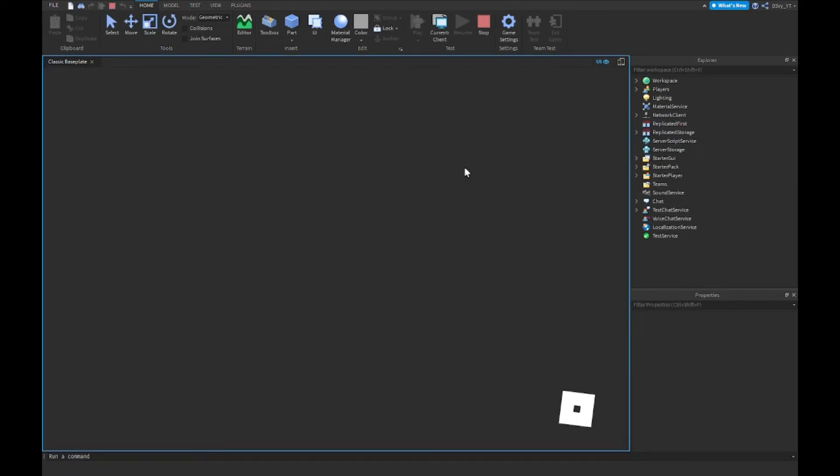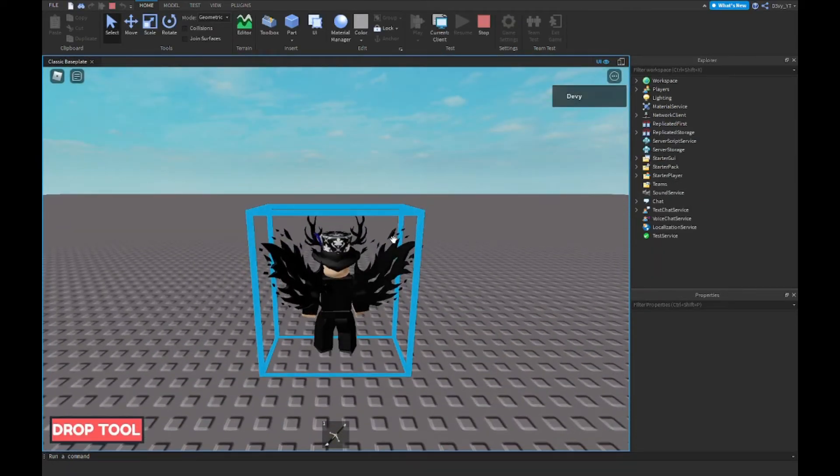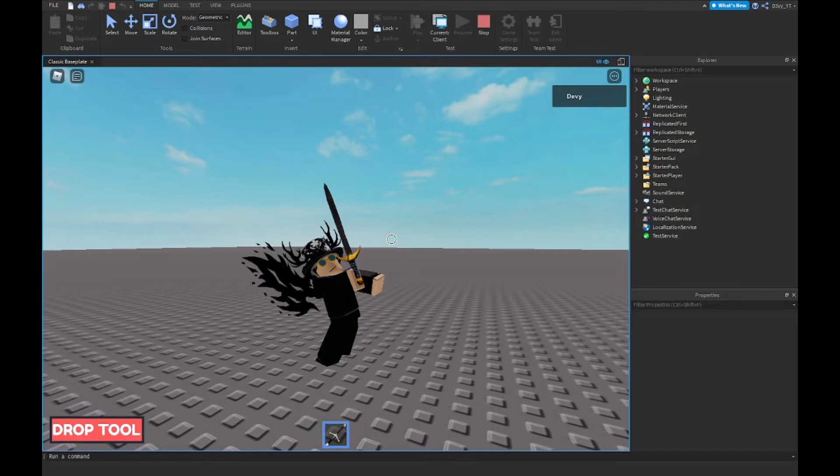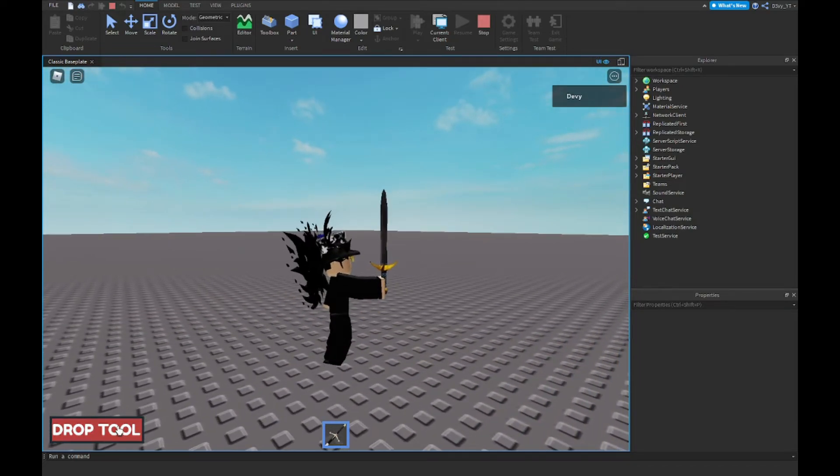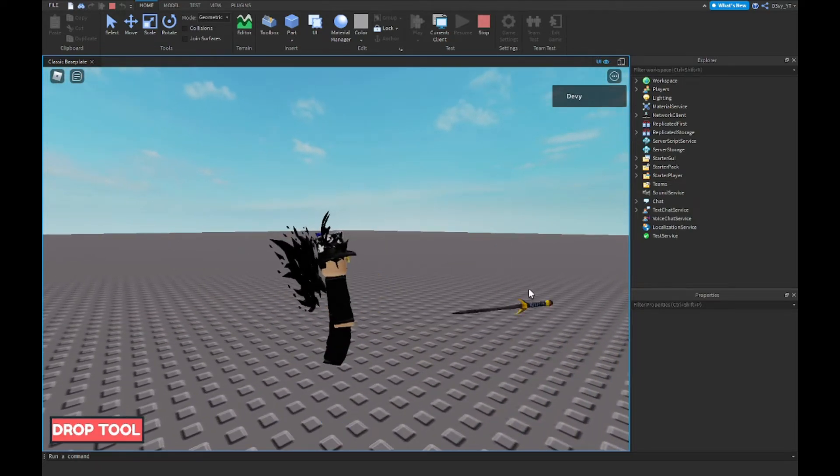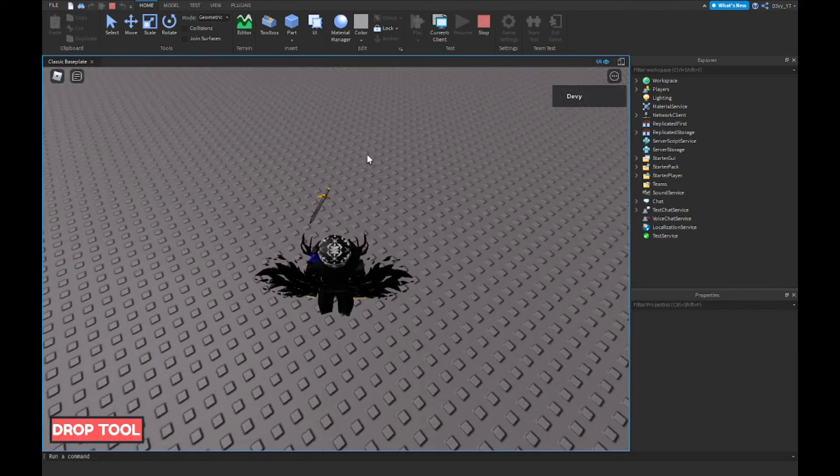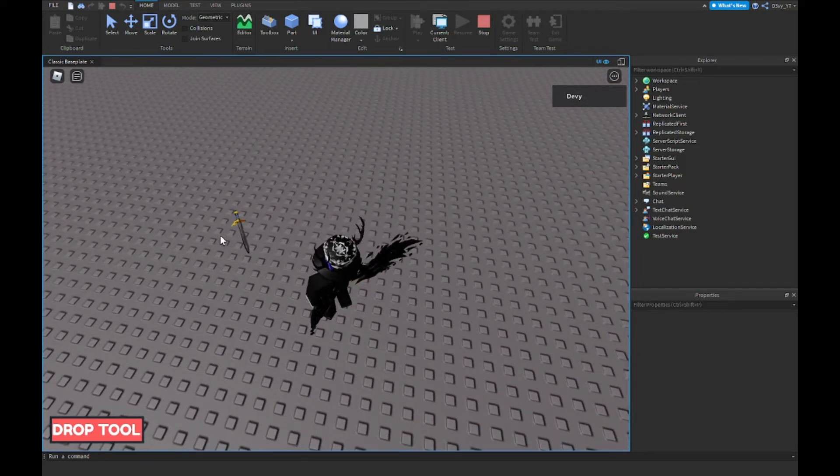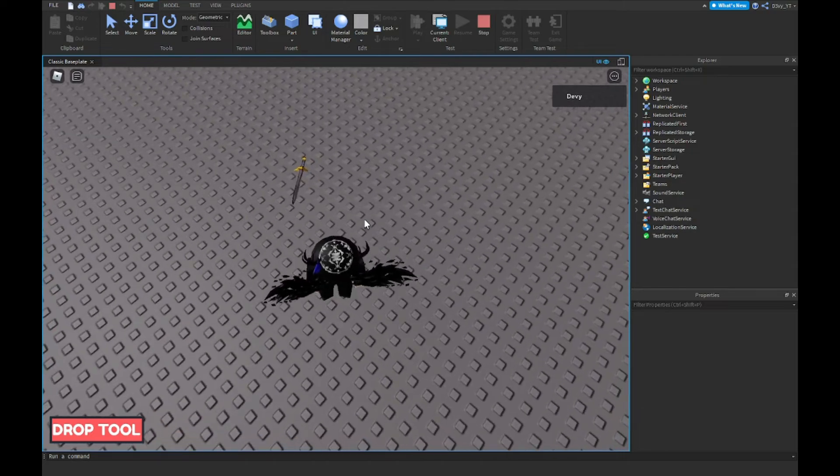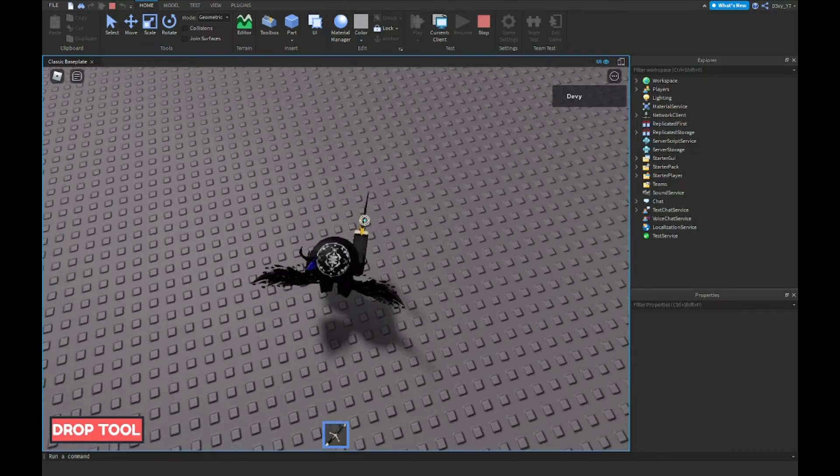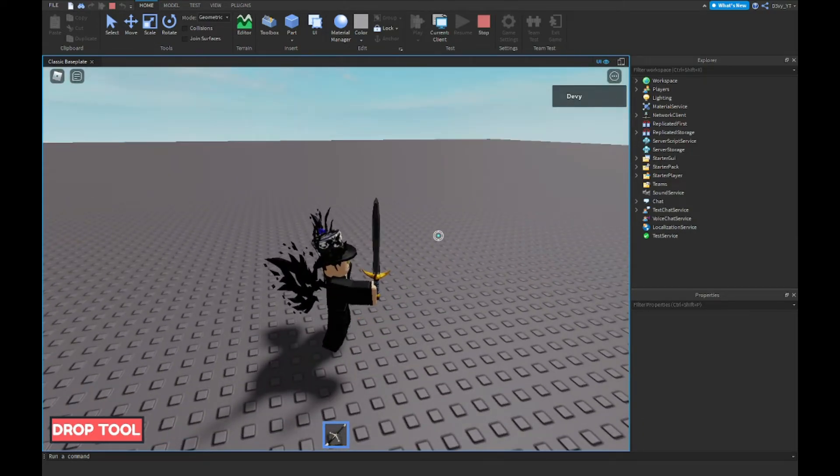I can equip the sword, everything works, I can still use it. And if I click this 'Drop Tool', as you can see I dropped it. And now because this sword has the script to pick it up when you just touch it, it just randomly picks up.